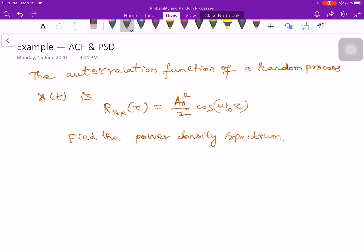In this lecture, let us take an example. The autocorrelation function of a random process x(t) is given as Rxx(τ) = (a₀²/2)·cos(ω₀τ). The question is: find the power density spectrum.